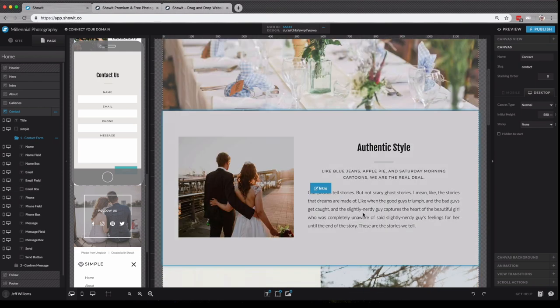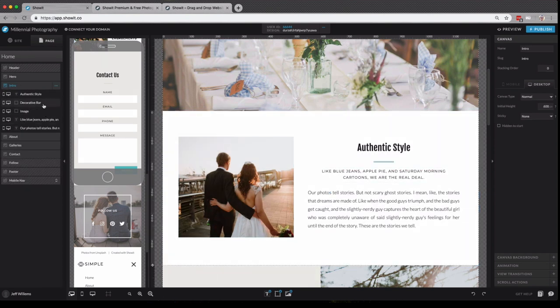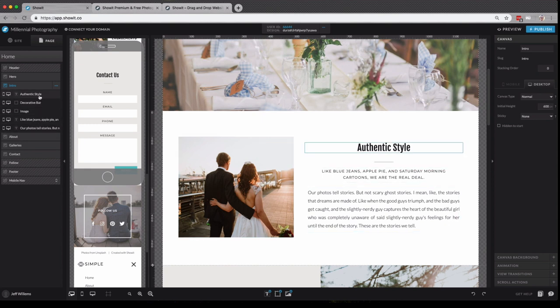Now I also have the option to click on the canvas in the staging area I want to work with, like the intro canvas here. If I click it, you'll see that we've now been moved to the intro canvas here in the site panel. And again, you'll see all of the elements that are housed on this particular canvas.